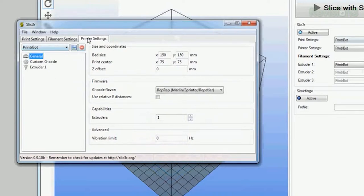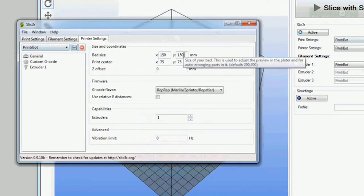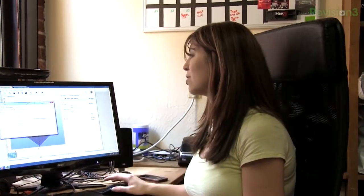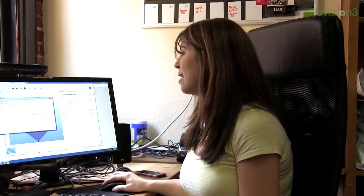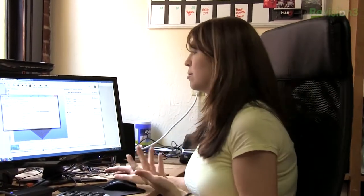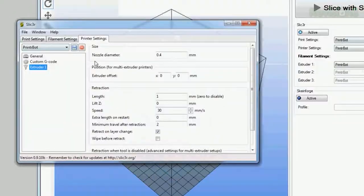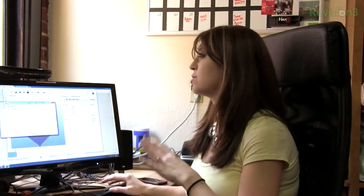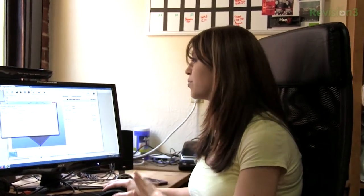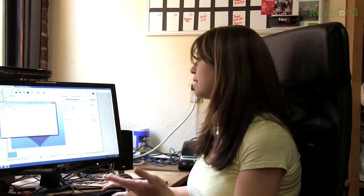After that, you go over to general for printer settings and you want to change the bed size. This is really important - this makes sure you're not printing outside of your actual range. I only have 150 by 150 millimeters, so I had to change that on the X and Y axis as well. Print center, obviously that's going to be the middle of your printer, the very center of the actual bed. That's 150 divided by 2 for each one, so that's 75. Then we go over to extruder 1. Nozzle diameter for most printers you're going to find on the market, all your 3D printers, is going to be 0.4 millimeters. Most of them apparently use the same kind of nozzles.